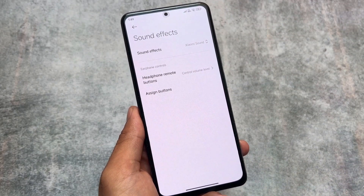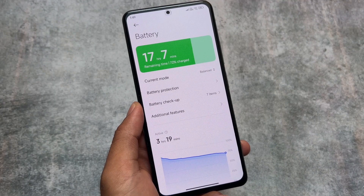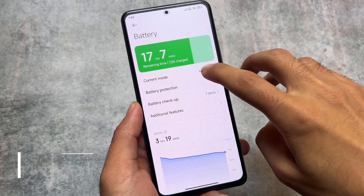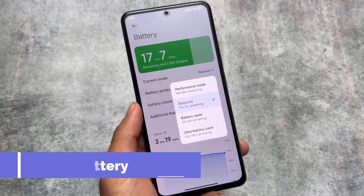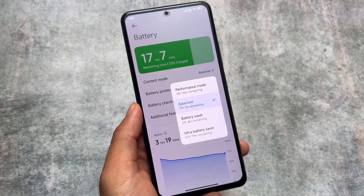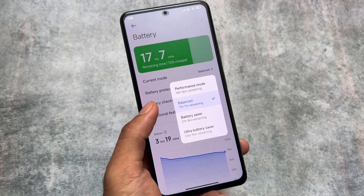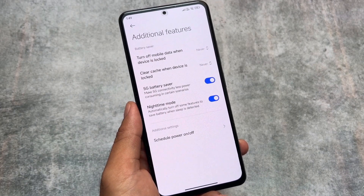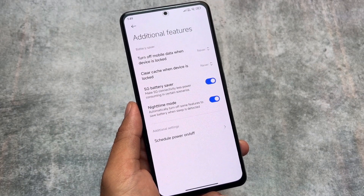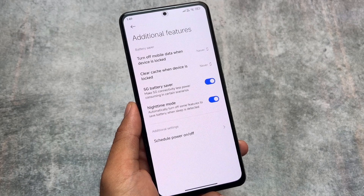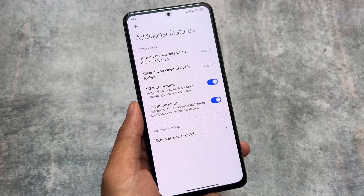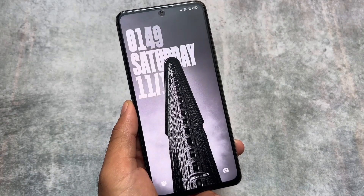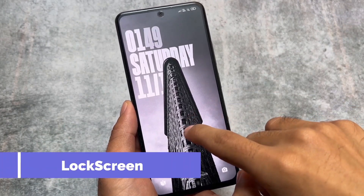My device is running a ported ROM, so things are a bit different here. But if you're using official Xiaomi HyperOS and move to battery options in security settings, you'll notice the current mode option has four options: performance mode, balanced, battery saver, and ultra battery saver. It also brings a nighttime mode option, which was not present in MIUI, though the option to change modes was already there with a different UI.